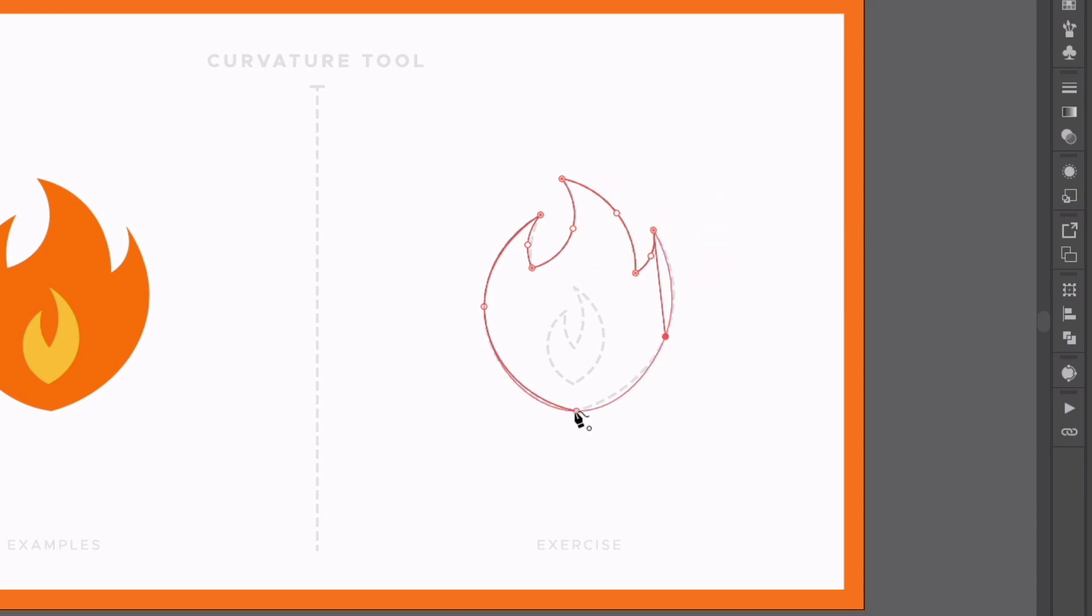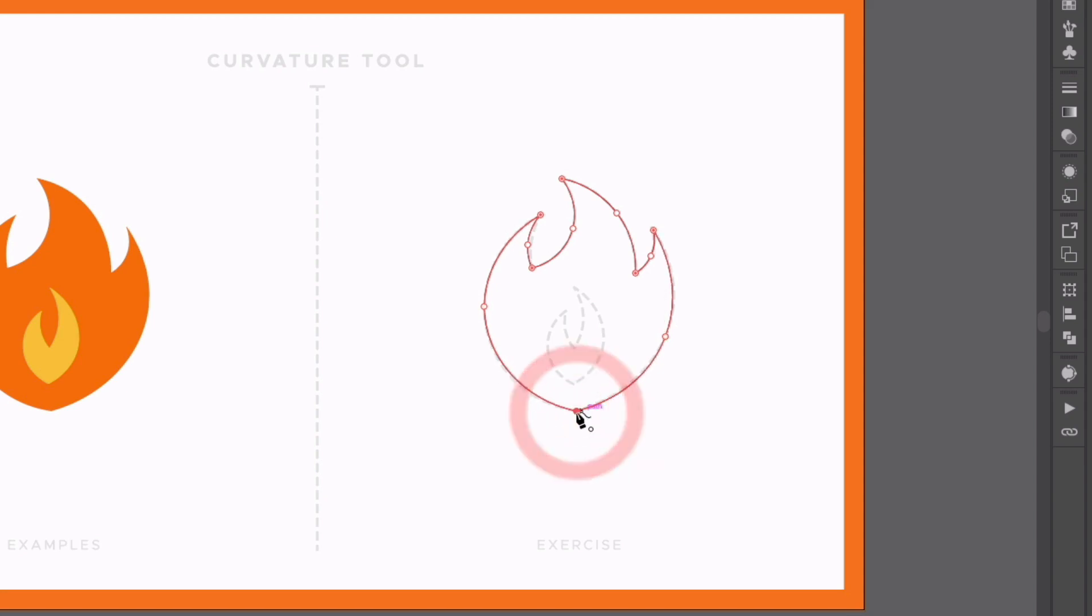And you can see it's very simple to do. Now that I get back to our first point, I want to make sure this is curving, but I want to make sure that the bottom point here is sharp. So if I double-click on that, it's going to keep this sharp and the rest is going to be curved.